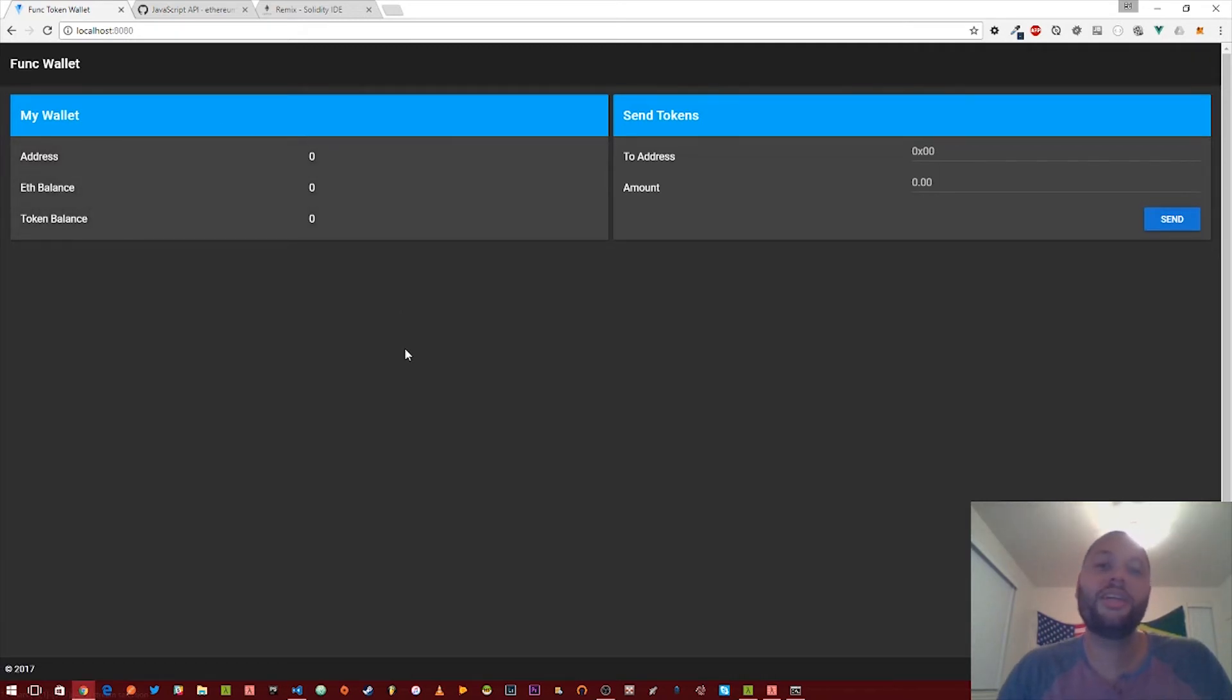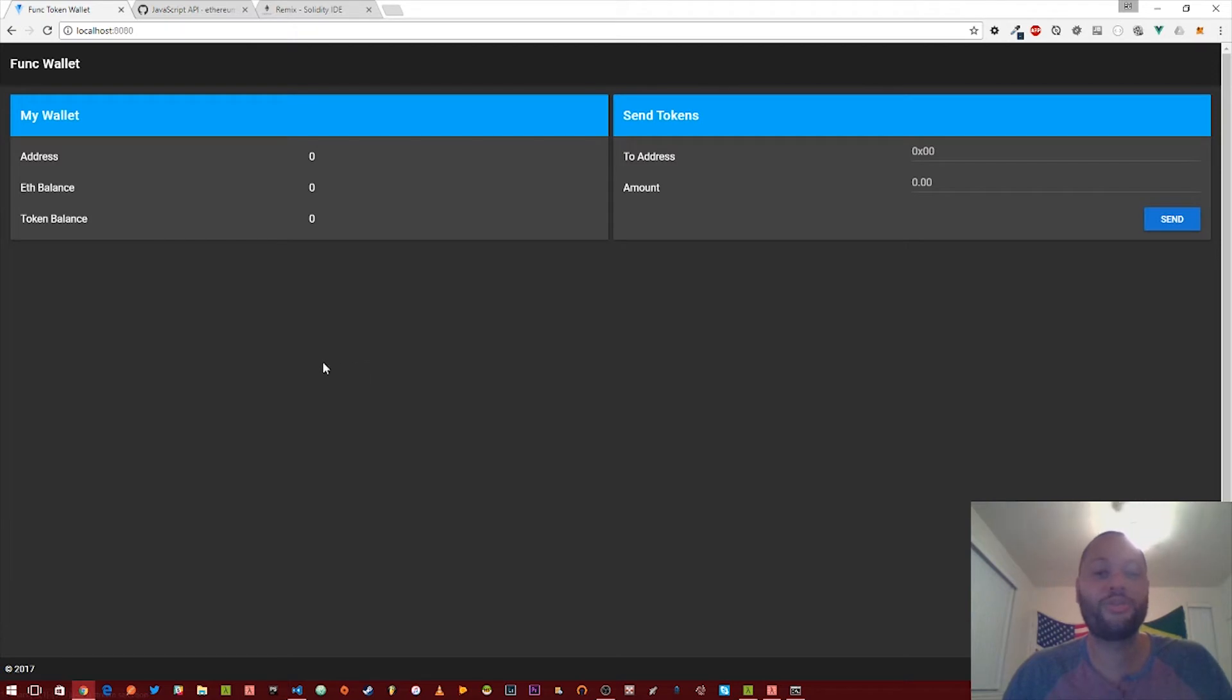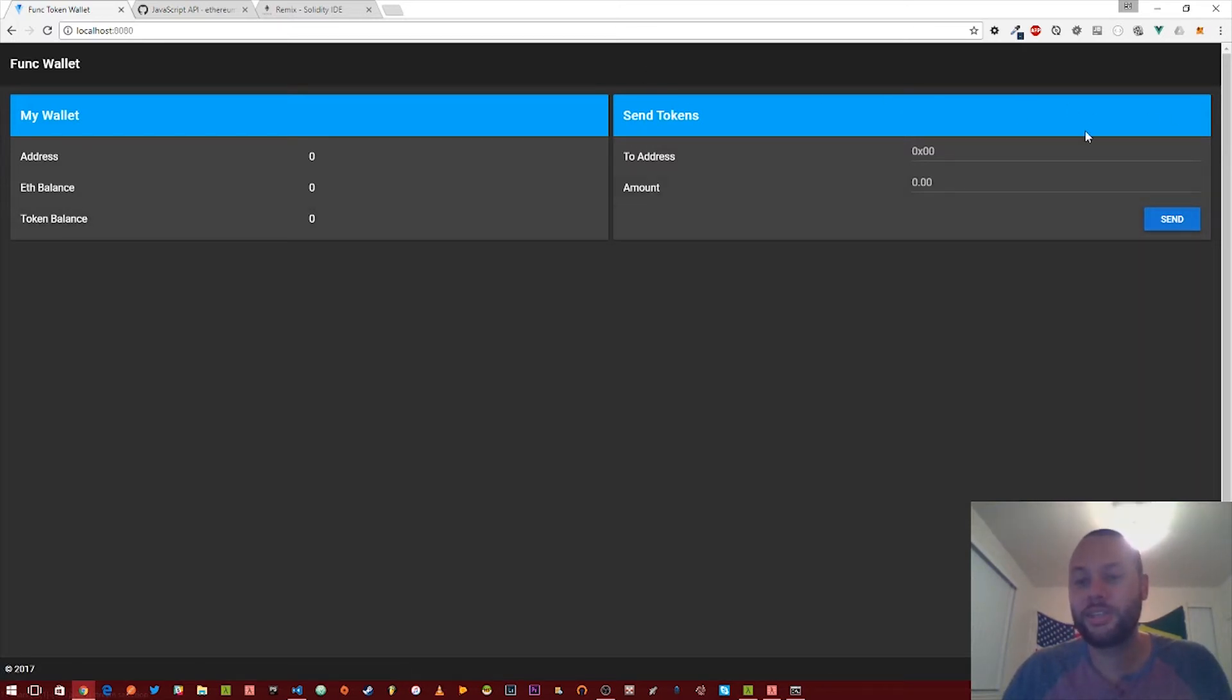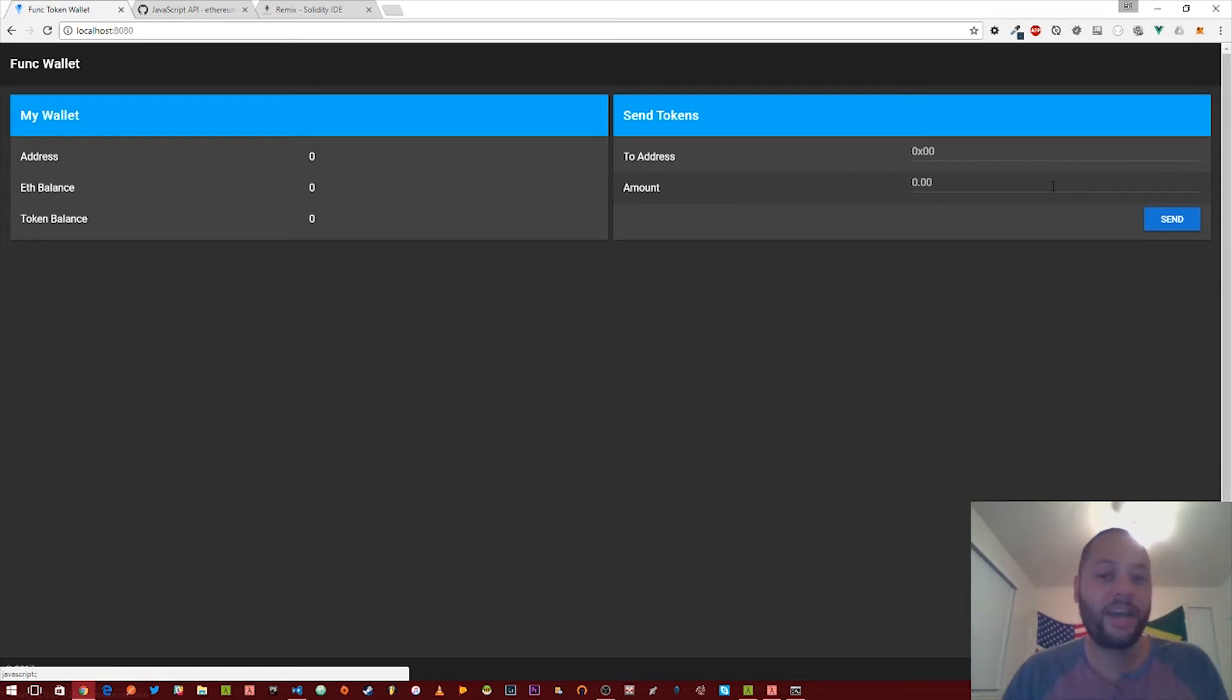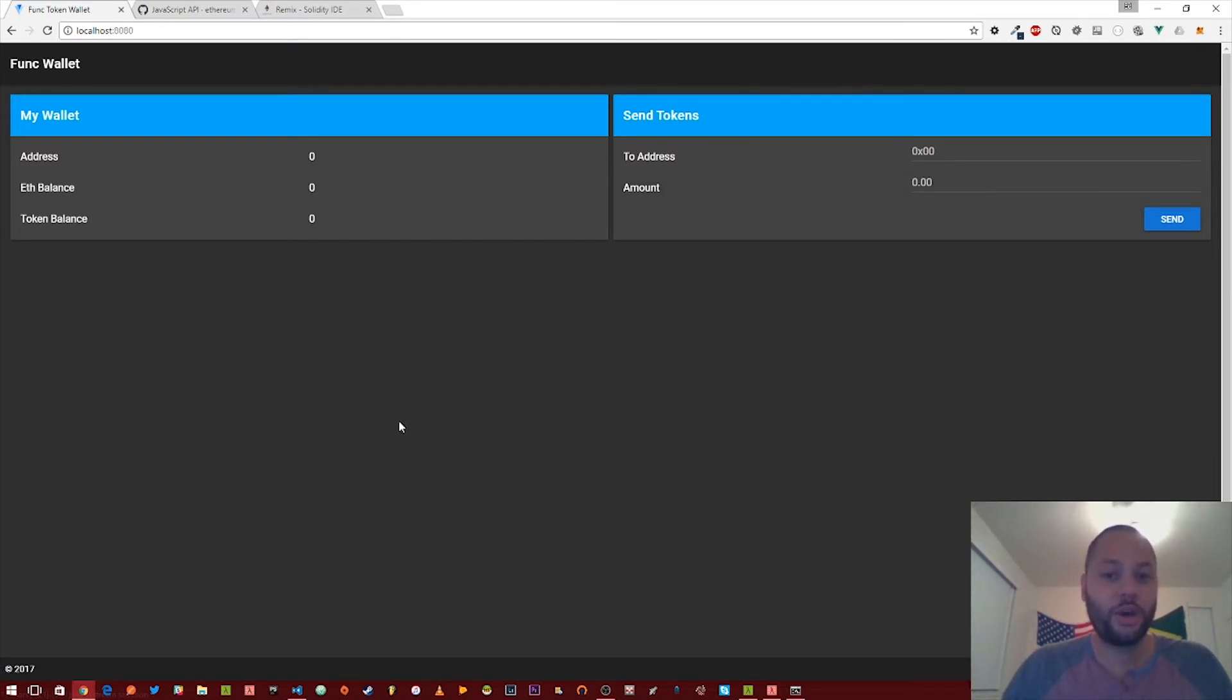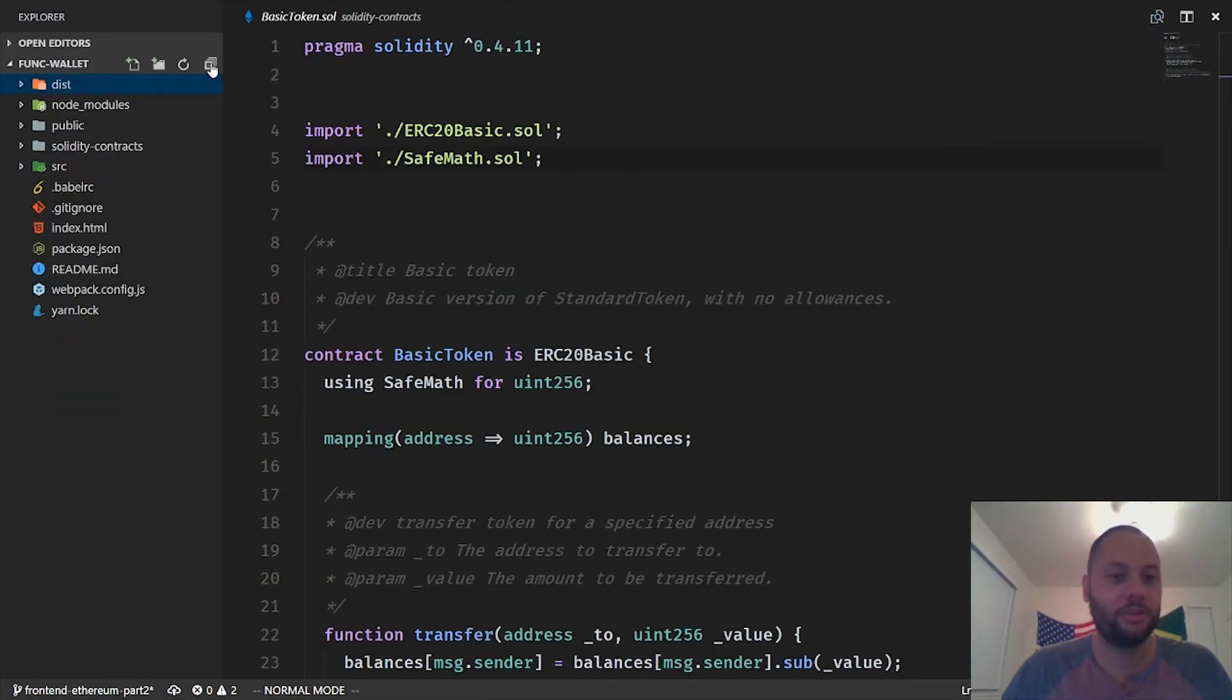So getting back to the code, the first thing we're going to want to do is update this section over here so we can see the correct values. We're using a front-end JavaScript framework called Vue.js and this allows us to break up our code into different files or components. These components represent different things on the screen. So this wallet section right here is represented by a different component, and the send tokens section right here is represented by a different component. Don't get too hung up on that. I just want to kind of break things down for you so you can understand why we're opening certain files when we're editing the code.